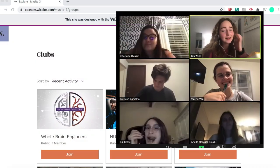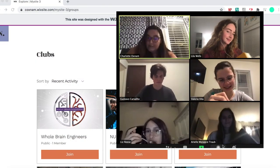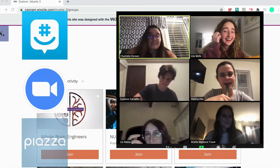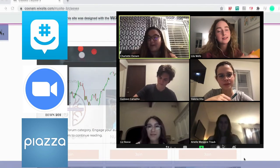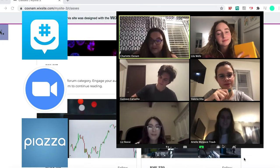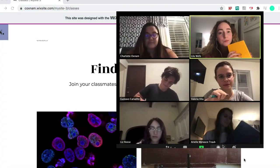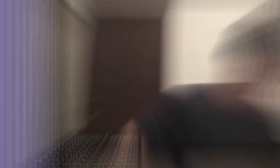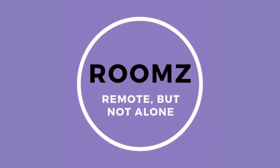The friendships formed in college are invaluable. Rooms promotes collaboration by taking the best aspects of social media and communication platforms and forming a network that truly gives students what they want. We may be remote, but we're not alone. Rooms.